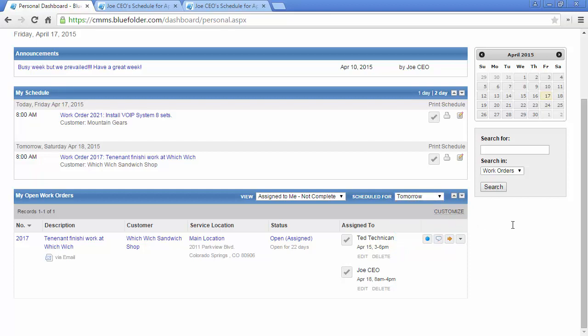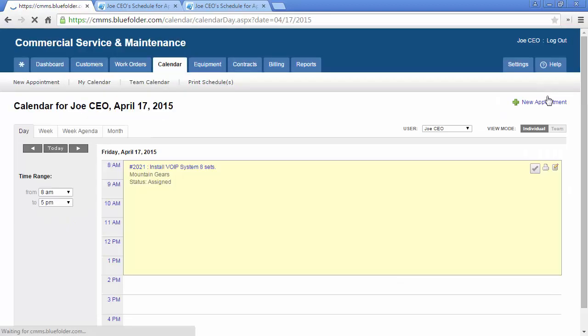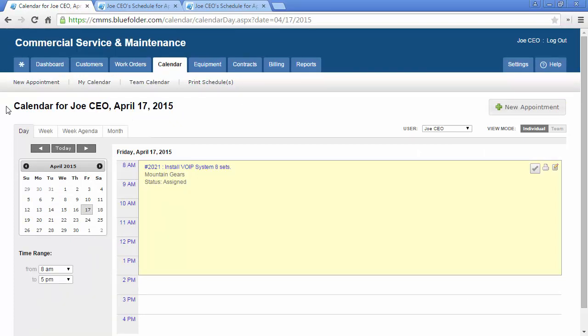Each user has access to their calendar through the Mini Calendar. By clicking on the Mini Calendar, you'll be taken to the Calendar tab.